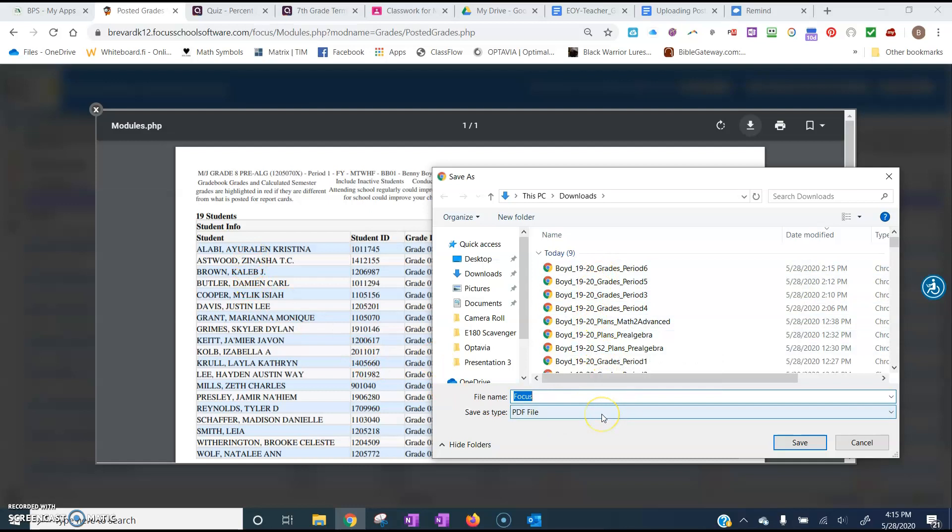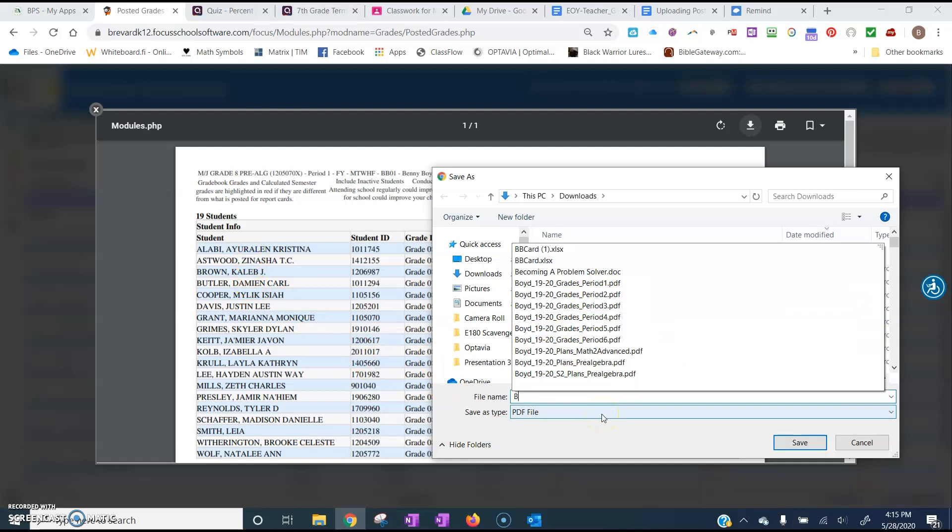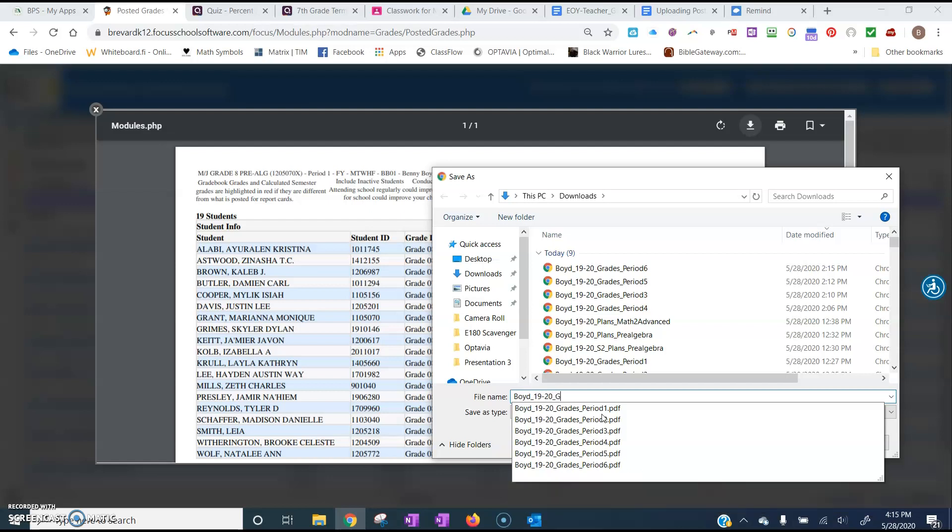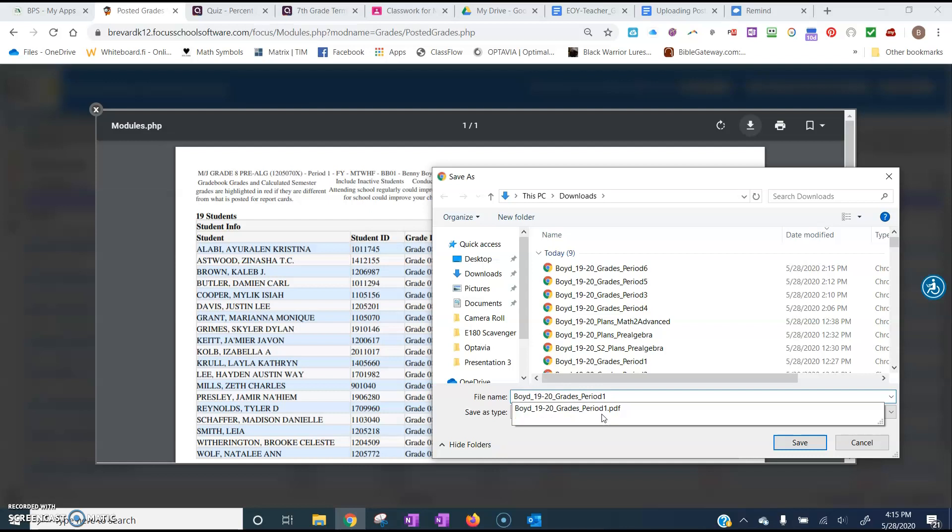we're going to use the naming convention that you see right here. So for this class, this is my first period class, I would name it Boyd underscore 19-20 for the year 19-20 underscore grades underscore. And this is period one, so I would call this period one.